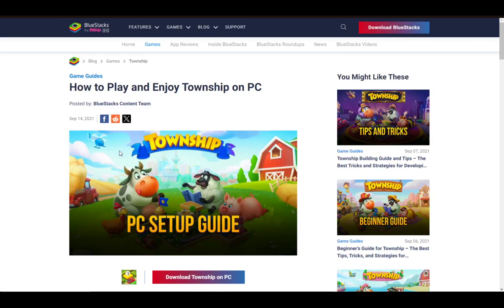Hey everybody, what is going on? I hope you guys are all doing well and welcome to another tutorial video. In this video, I'll be explaining to you guys how you can play Township on PC, so let's get right into it.